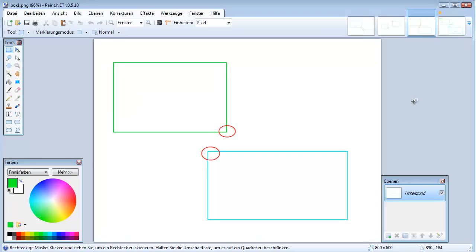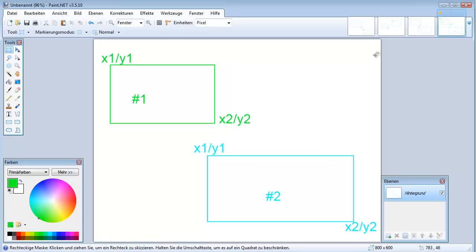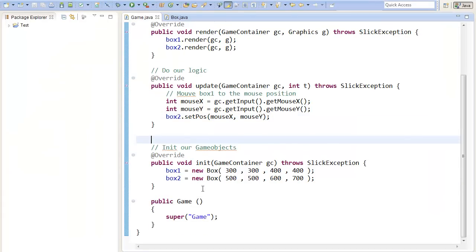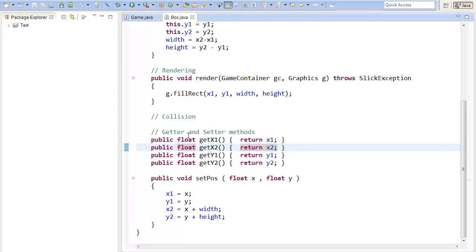Therefore, we must just differentiate between four different cases, and that's the first one. In this case, the rectangle one is over the rectangle two. Therefore, the y2, so here you can see the y2 of our first rectangle is smaller than the y1 of our second rectangle. To represent this in our code, I will create a method called collide, where we can handle the collisions.